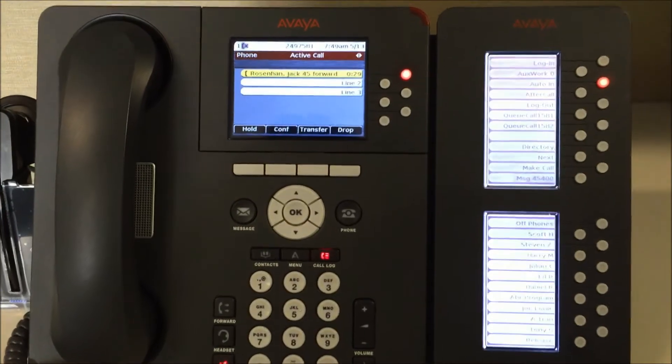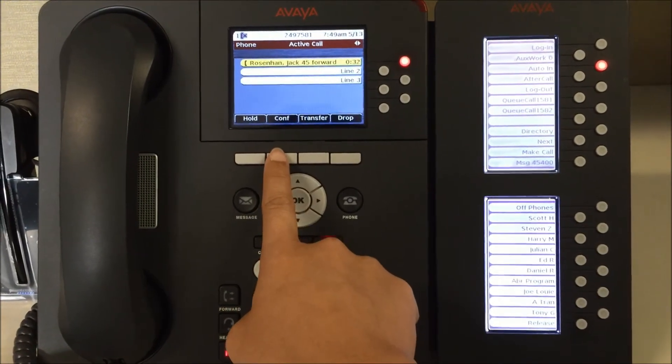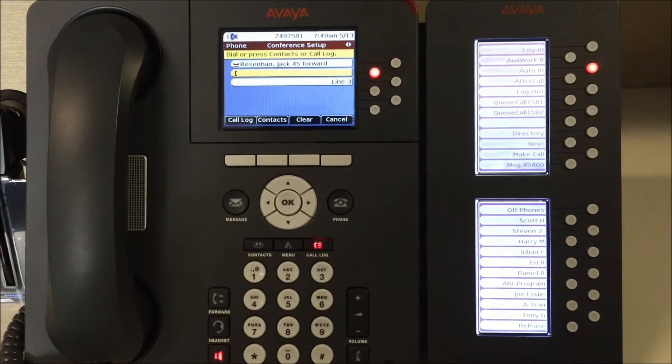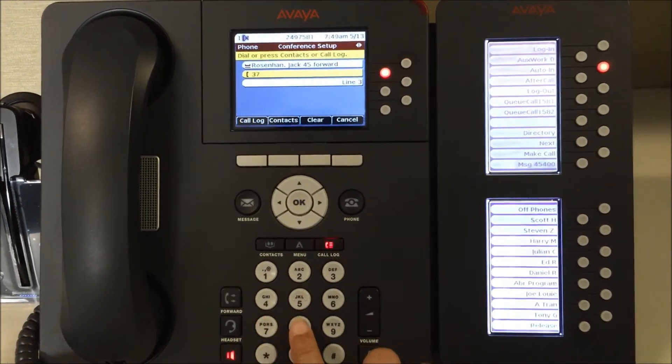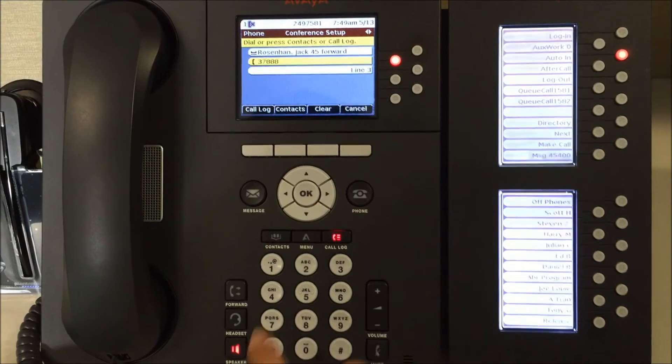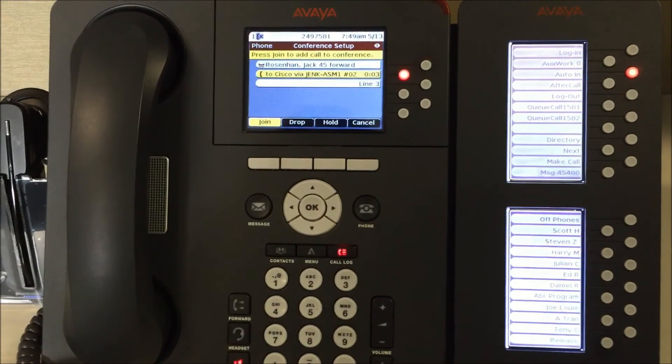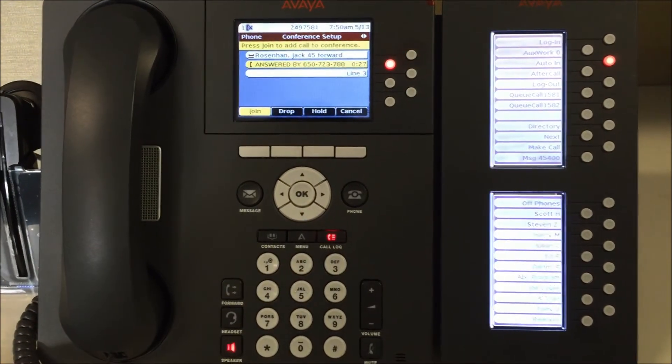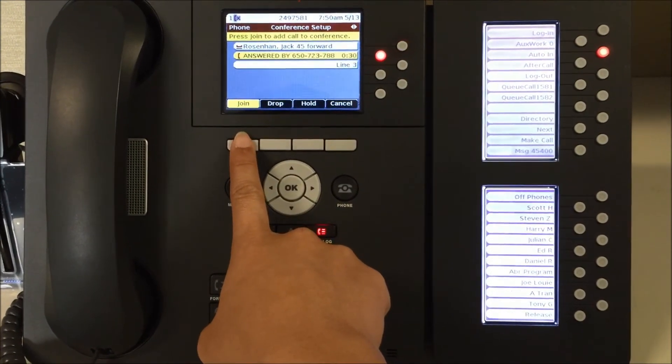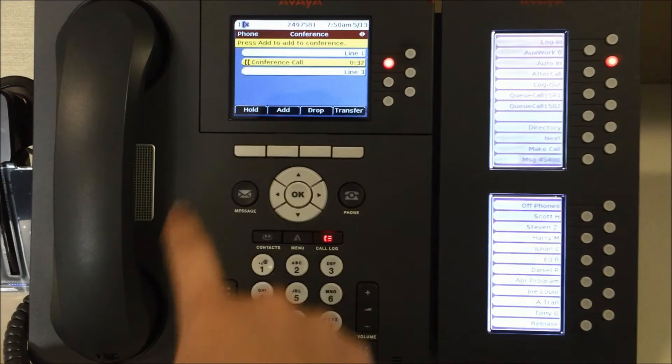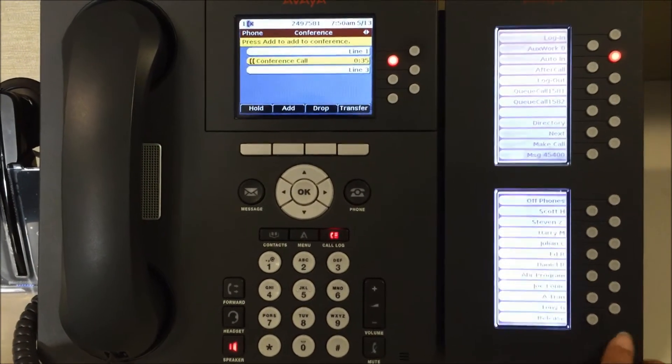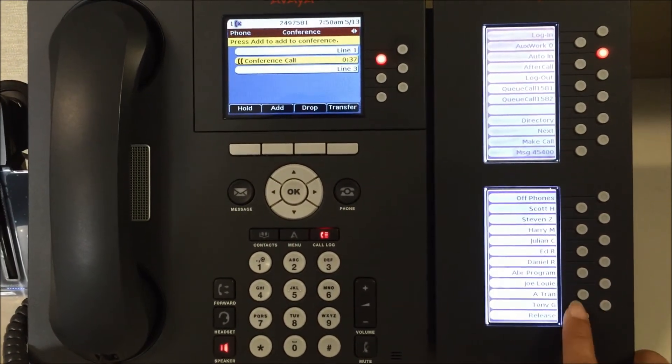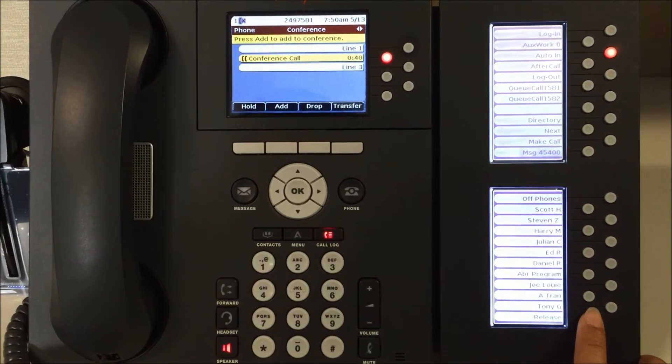To bring a third party into your conversation, press the conference button. Dial the number that you wish to join your conversation. Once they've agreed to join the conference, press join on the display. If at any point you would like to hang up on the conference, simply put the handset down or press release.